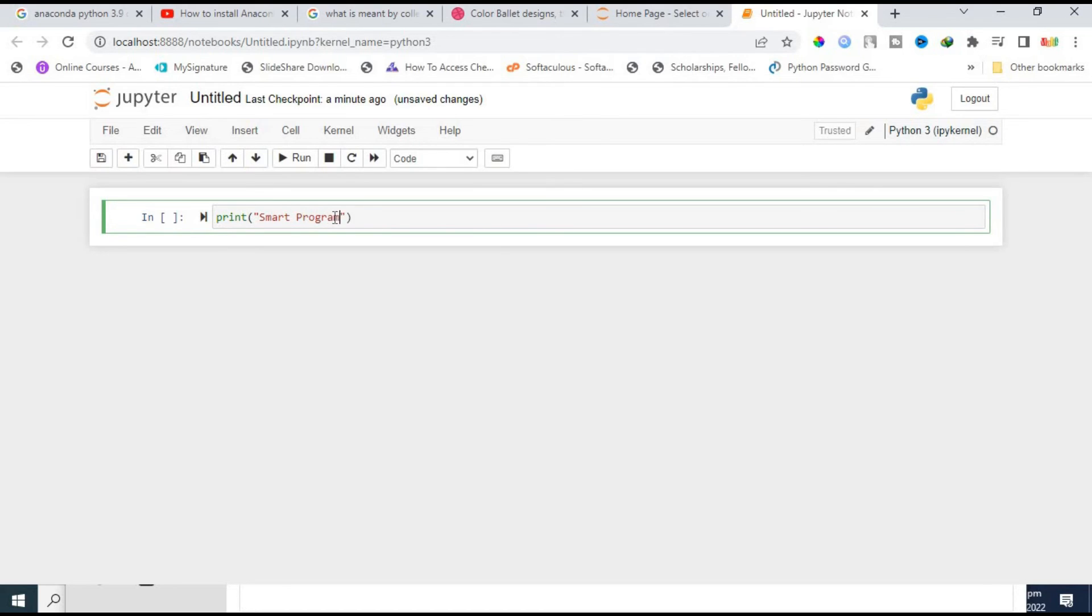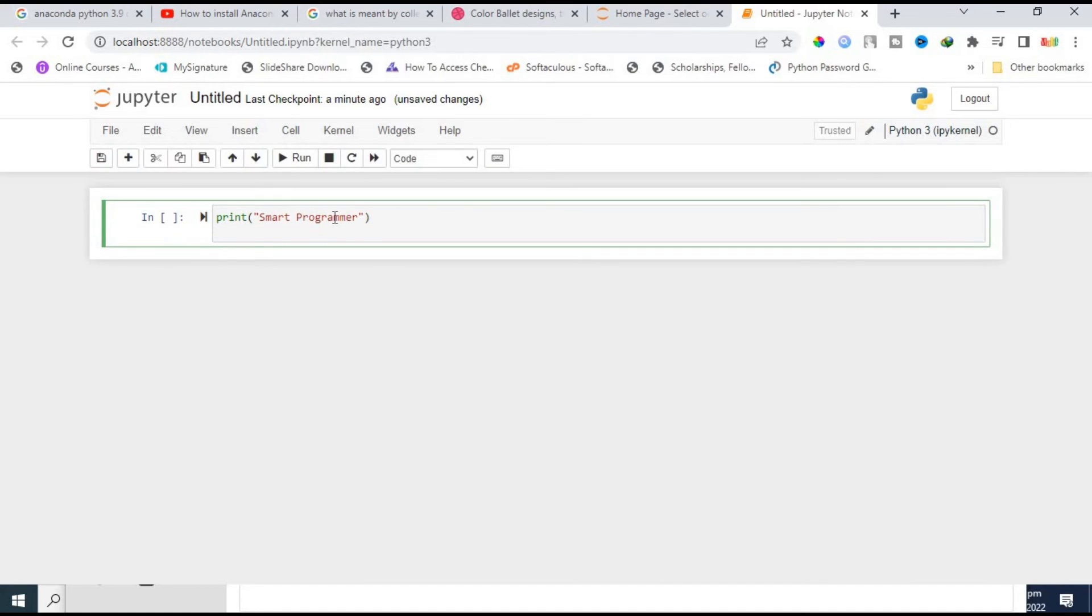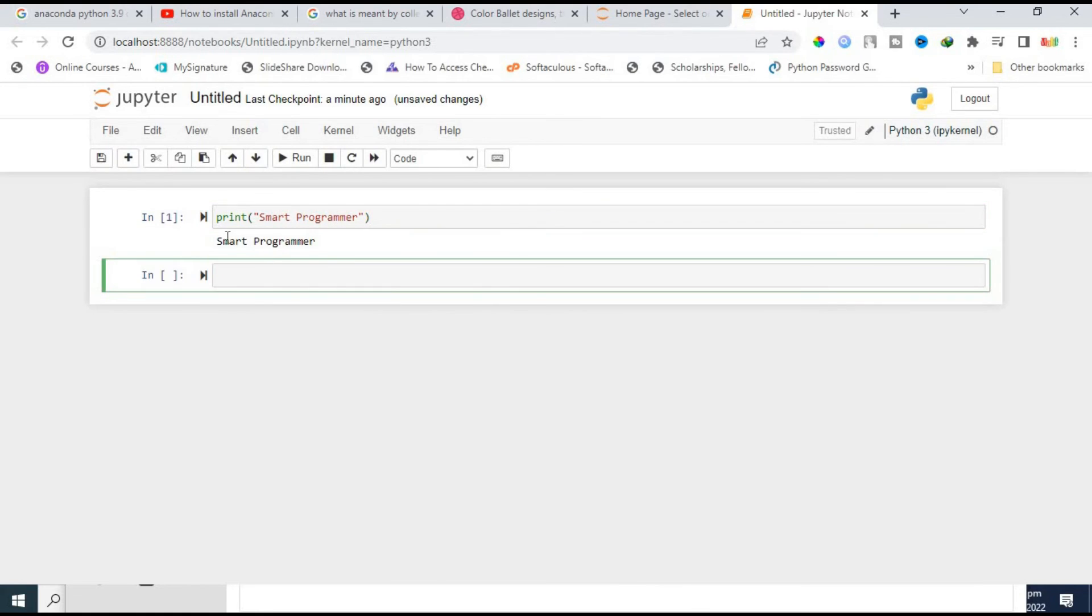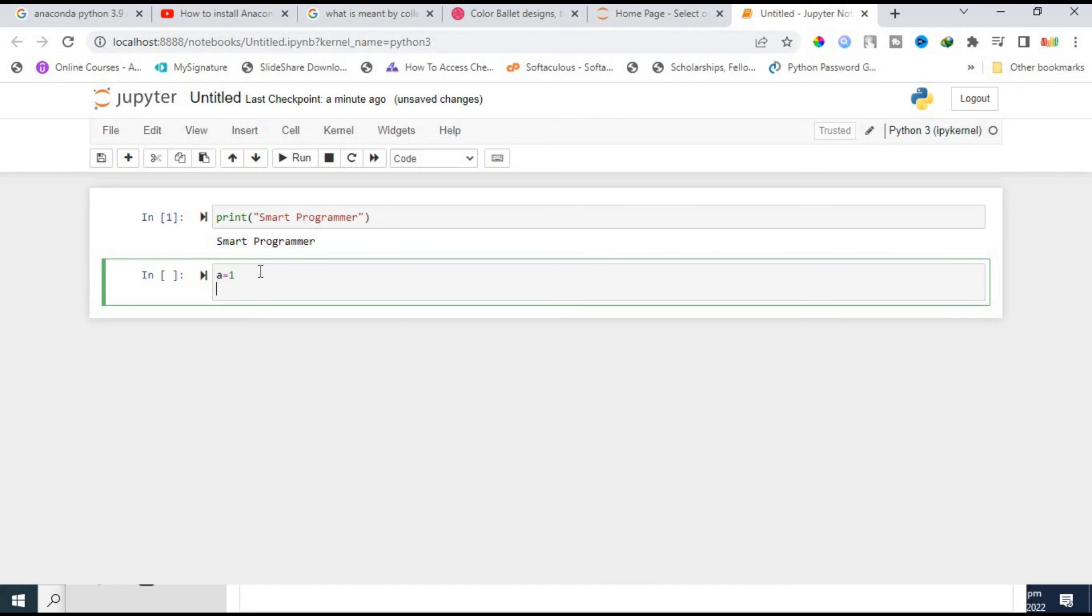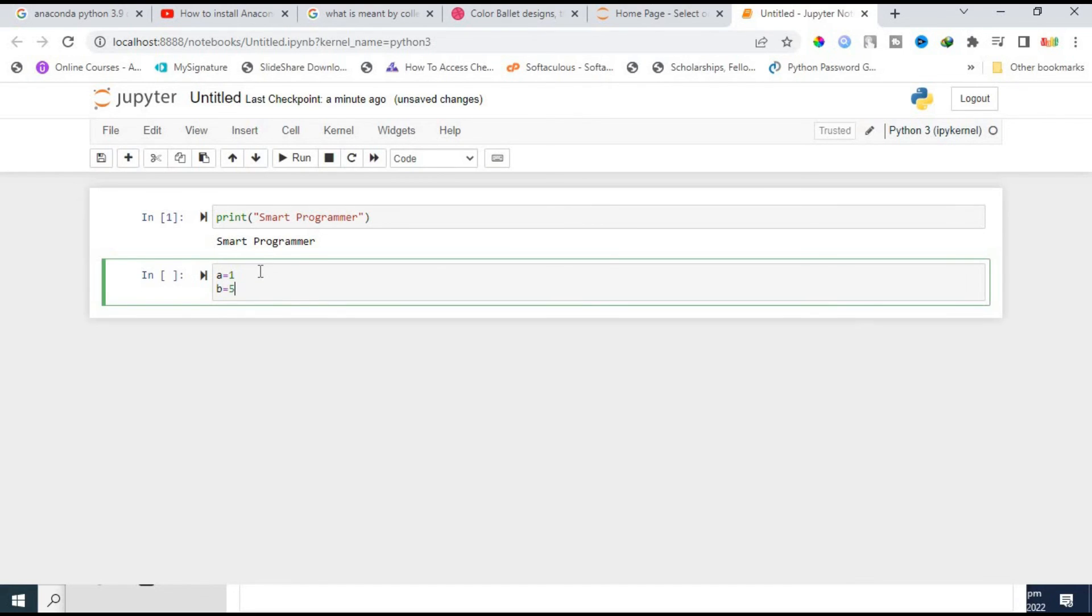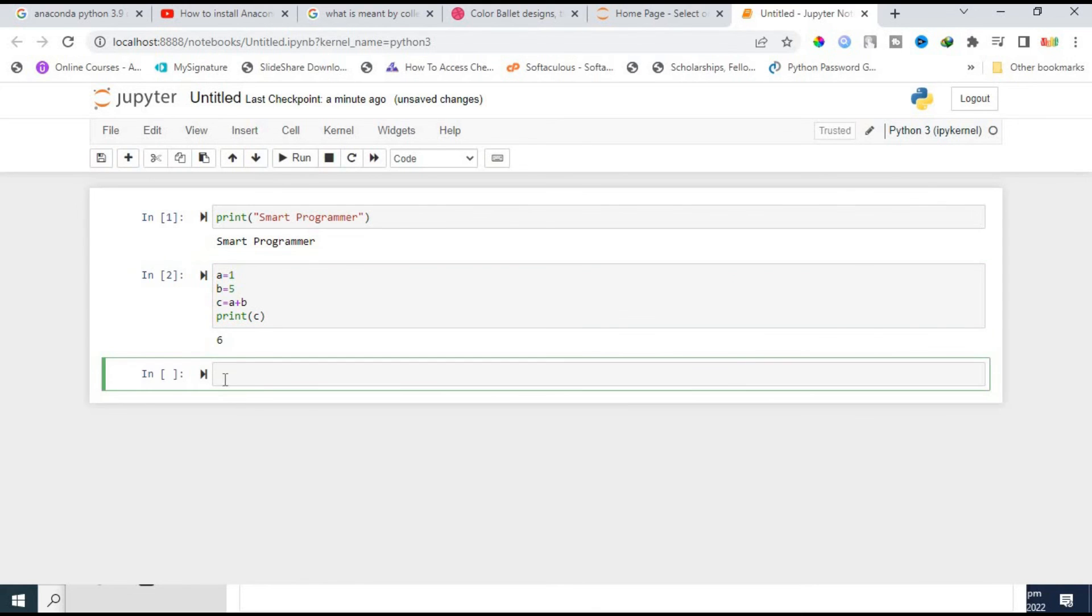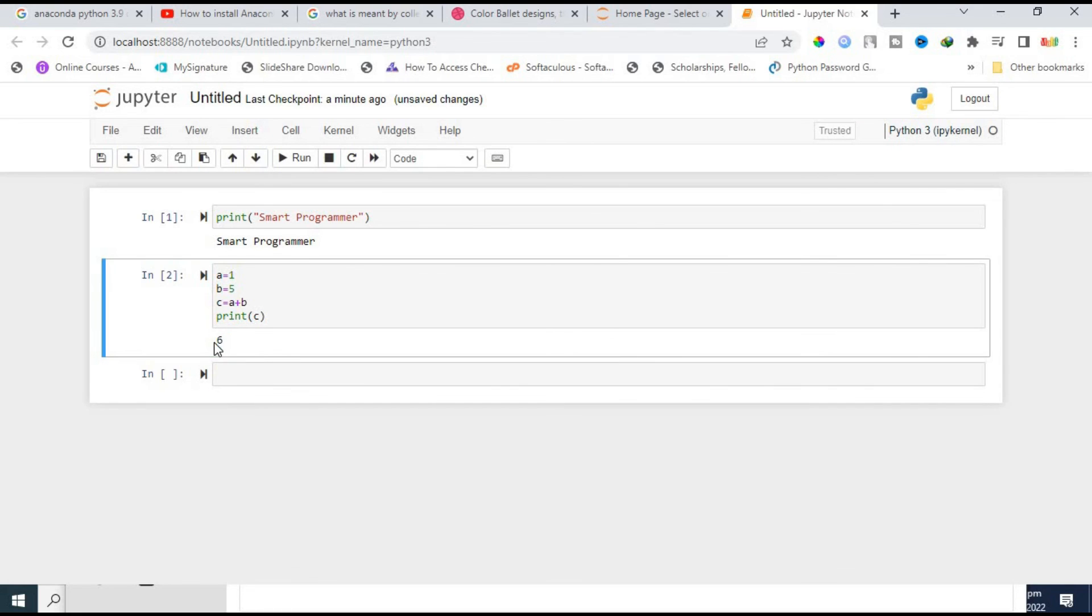You can easily press shift and enter from keyboard, or just click on run. So right now I'm clicking on run and it's called smart programmer. Now I'm doing another program: a equals 1, b equals 5, c equals a plus b, and I'll print c. Let's check whether it's working properly. Click on run and the answer is 6, so it is working properly.